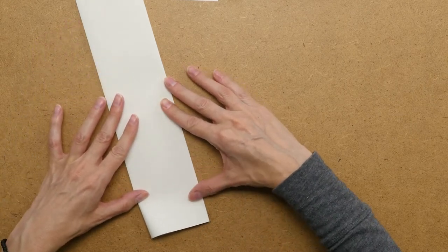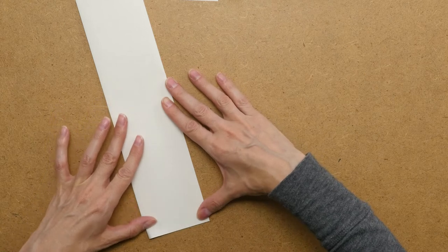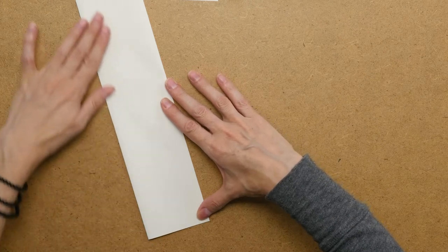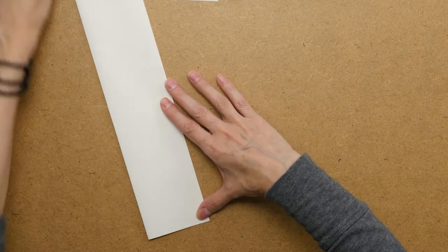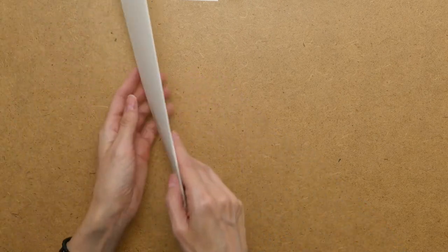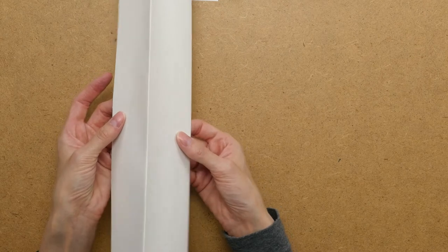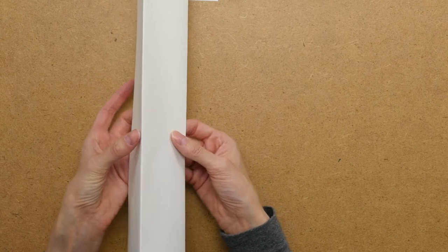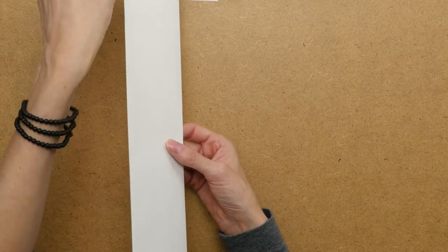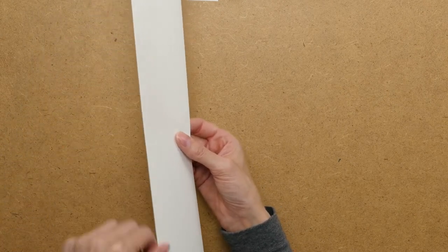It's easy for that to get out of alignment. And so now what I have is this double folded piece with a really straight edge.